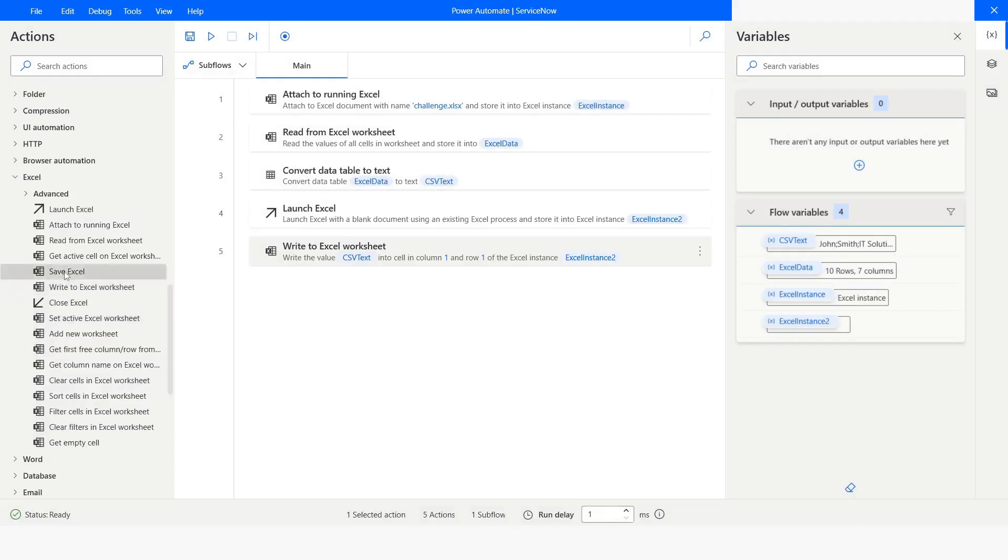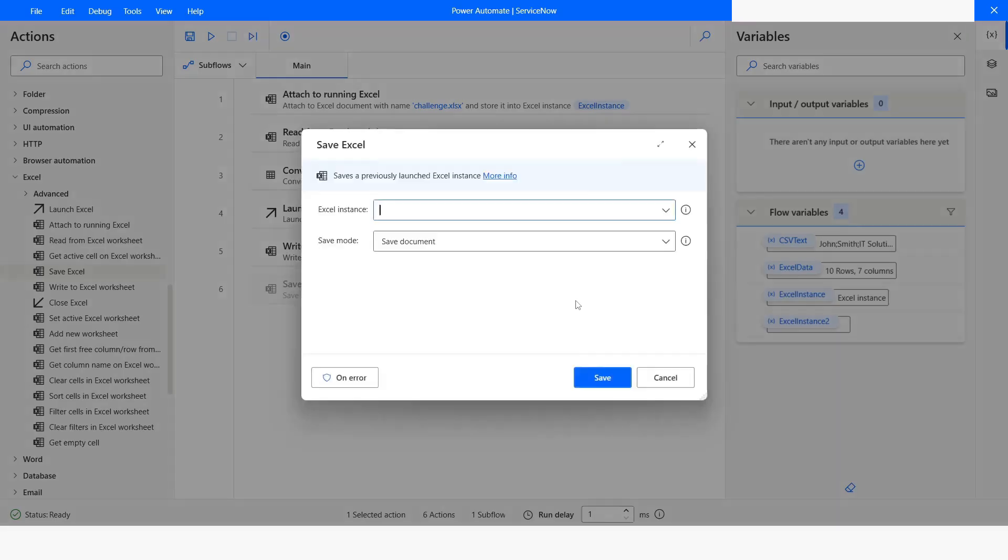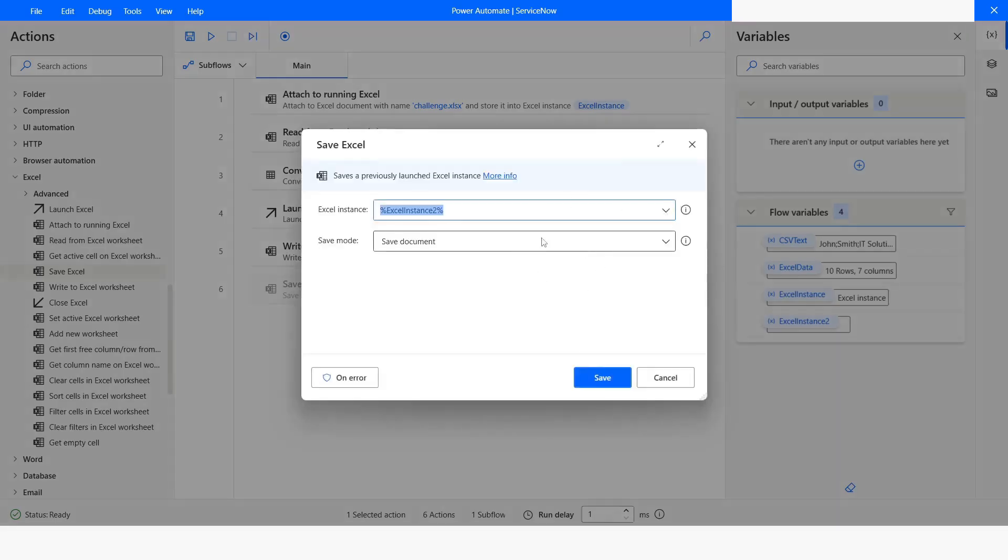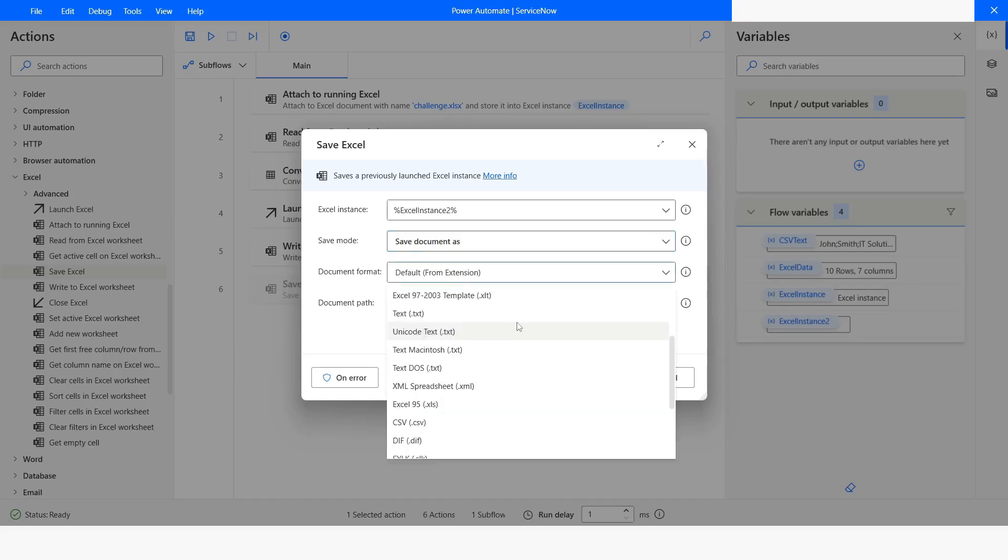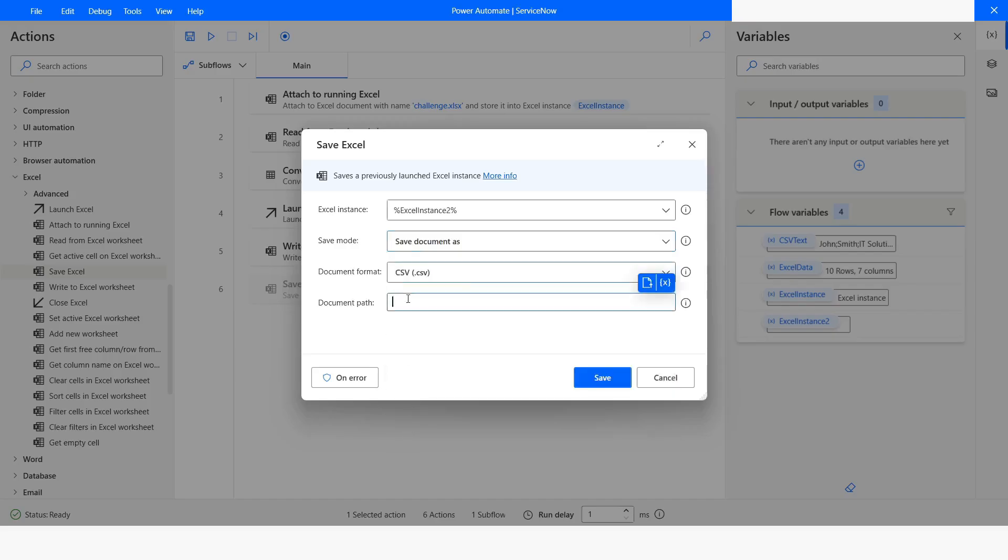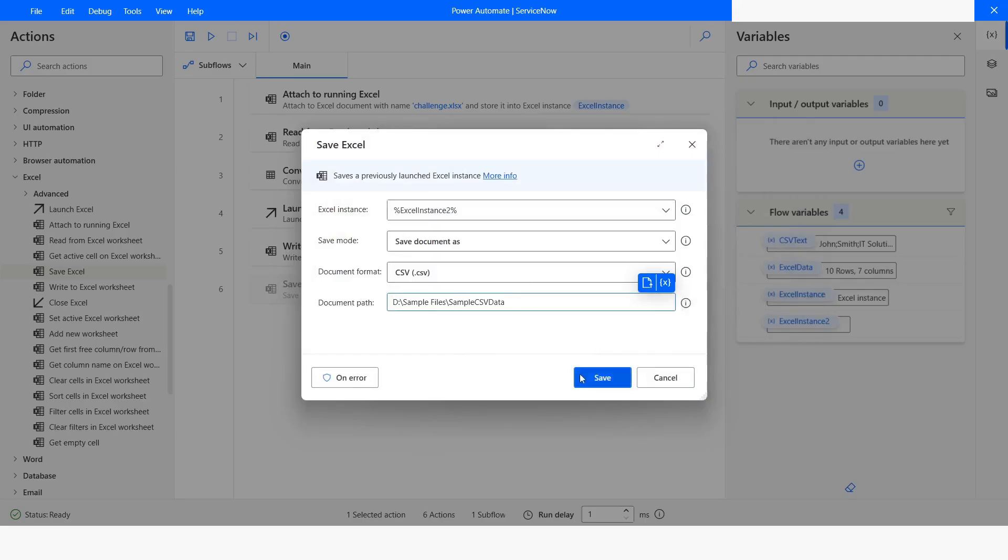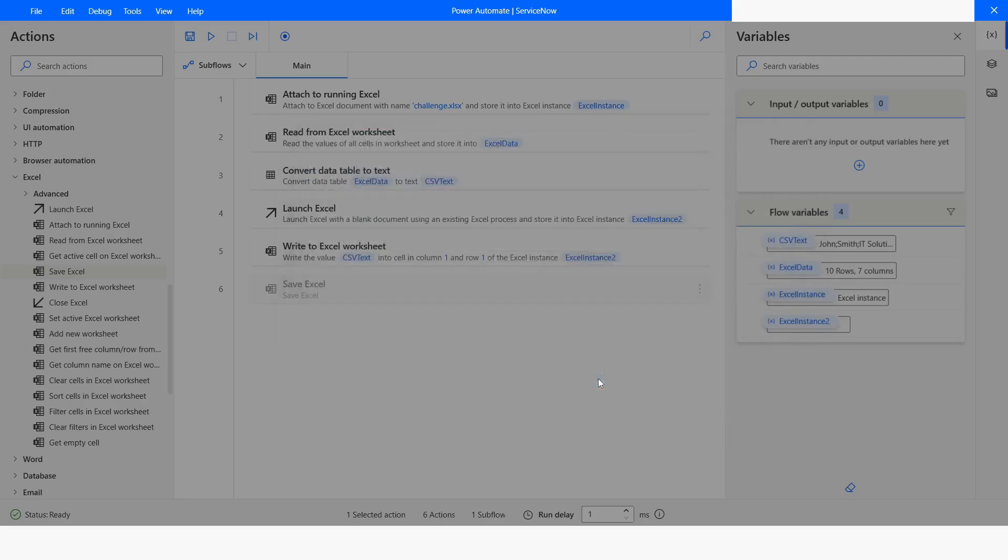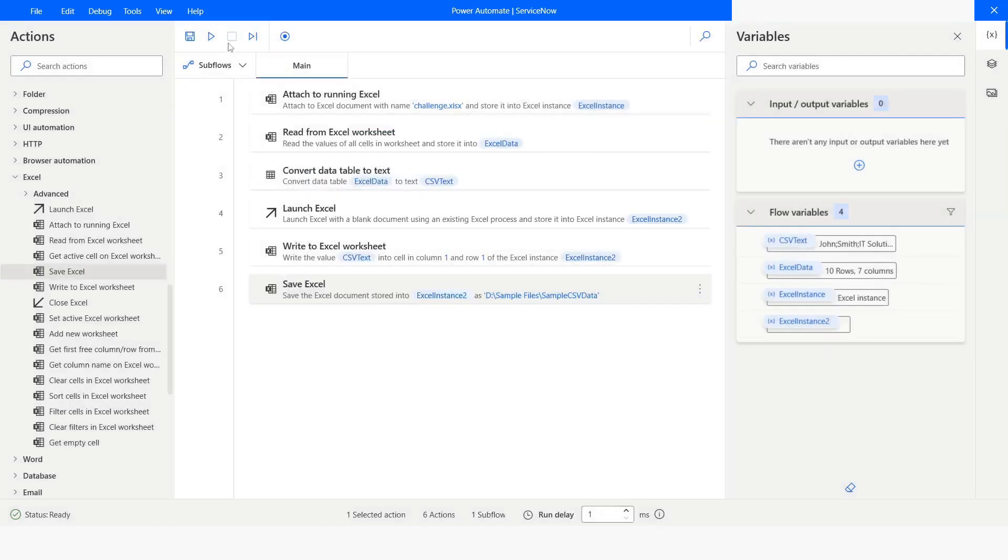Then you can use this CSV text. Here you need to choose the instance again and then you can say save the document as. From the document format, you can choose CSV and then you can give the file path. File path is d sample file, sample CSV data. Click on Save and then I will run the bot.